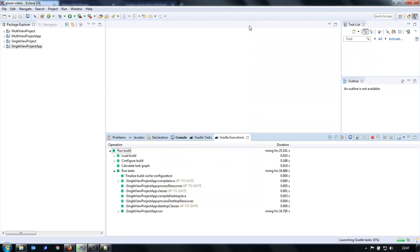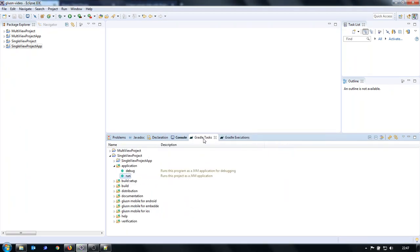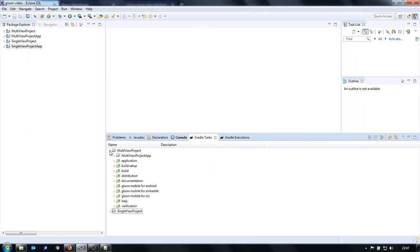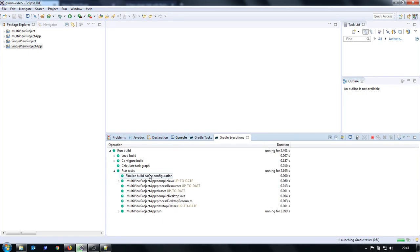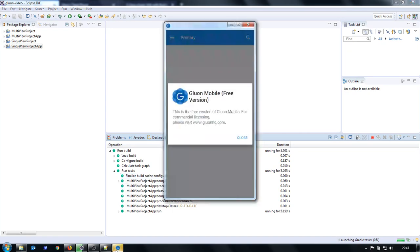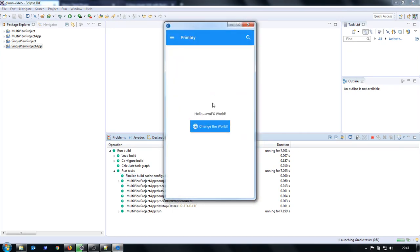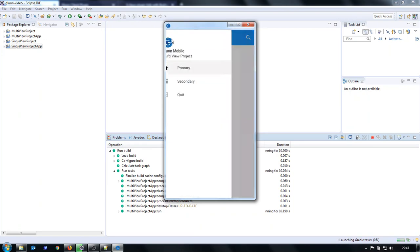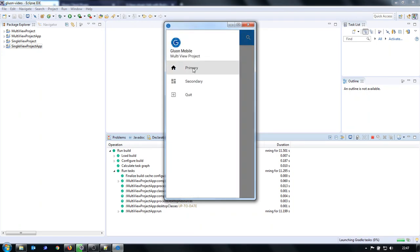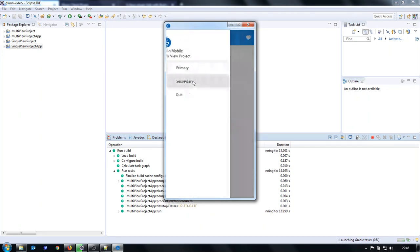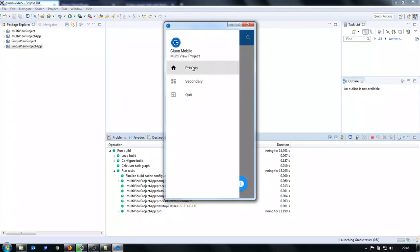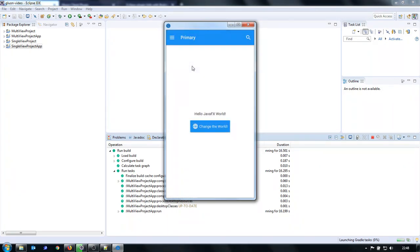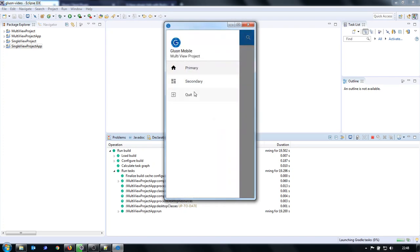Now let's see the other application. This is a multi-view application. I have a drawer, I can switch between views, and I can quit.